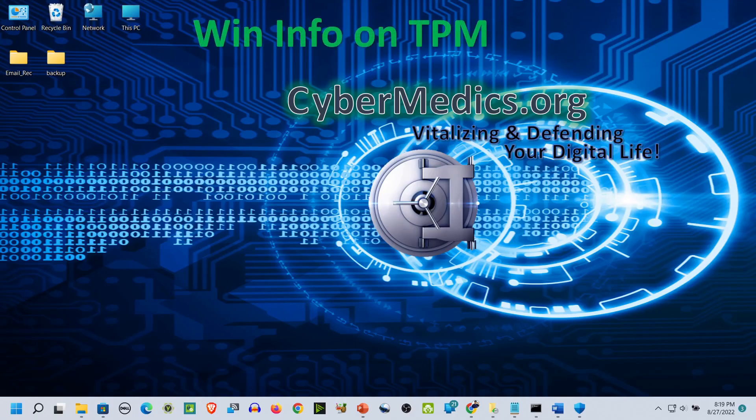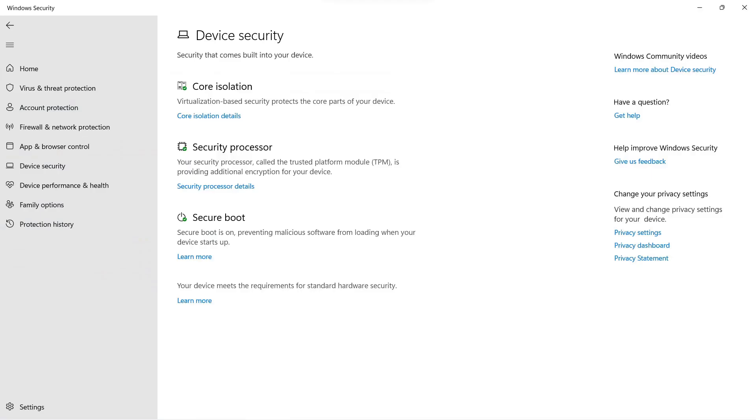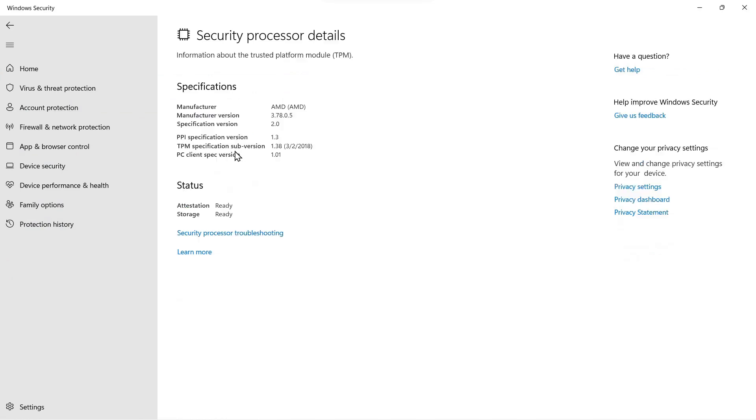Next, we'll do a brief overview of the TPM as it is configured and shown into your operating system. We'll come down to the Start menu, go to Device Security and open that. Here, where it says Security Processor, click on that. And here is the information on the TPM module inside the operating system.